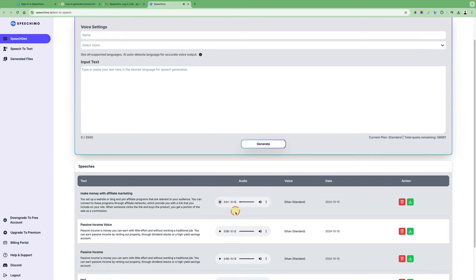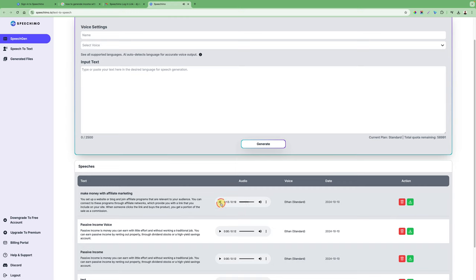You set up a website or blog and join affiliate programs that are relevant to your audience. You can connect to these programs through affiliate networks which provide you with a link that you include on your site. When someone clicks the link and buys the product you get a portion of the sale as a commission.